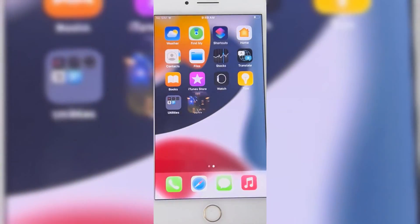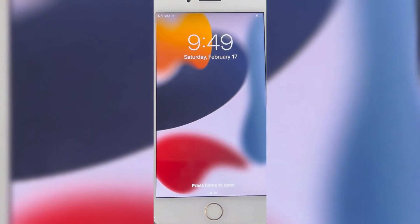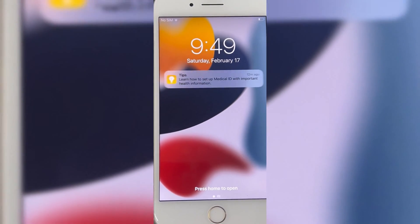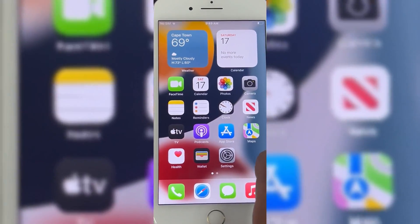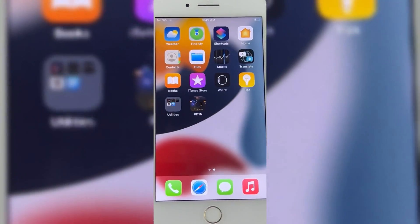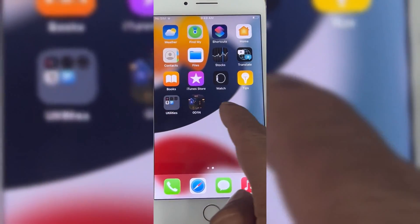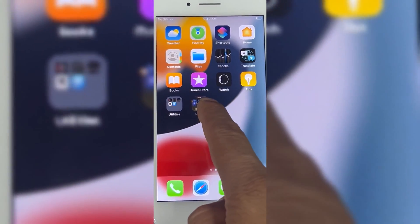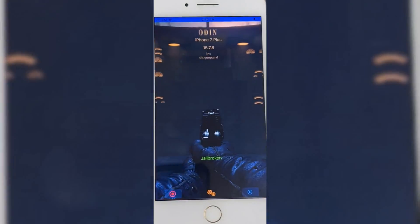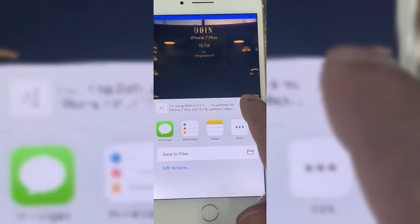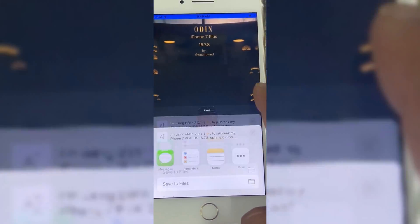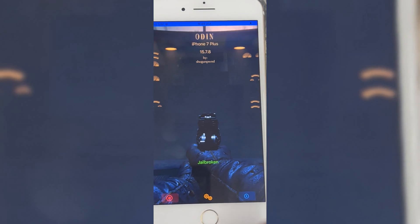Your phone will reboot. Once your phone reboots, just open the OD1N app and confirm if your phone is jailbroken or not. As you can see, my phone shows jailbroken.